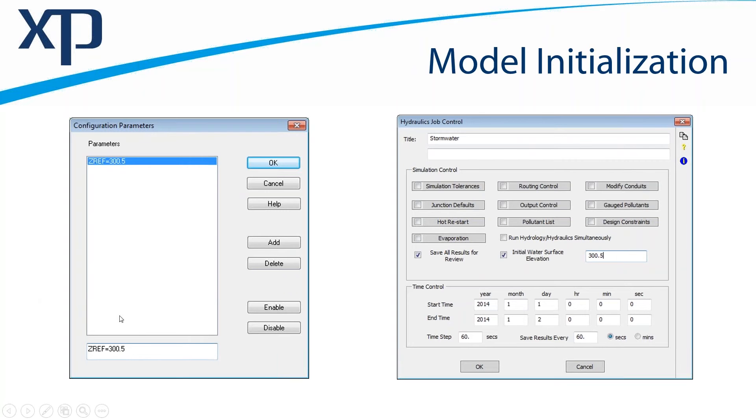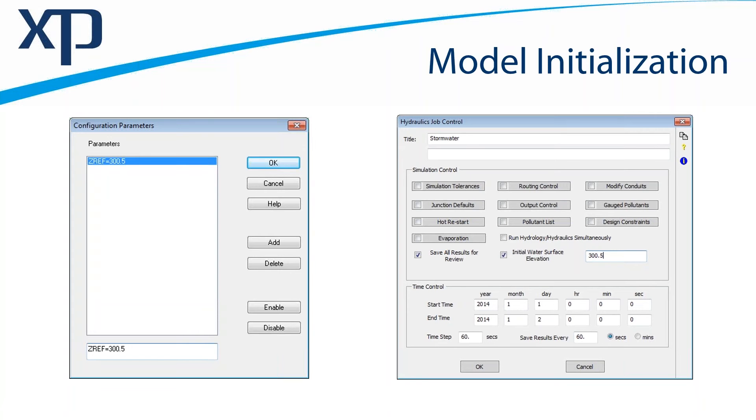So if I was to use the configuration parameter zref equals 300.5, any node that had an invert below that would be flooded at time equals zero, the beginning of the model, to a water elevation of 300.5.